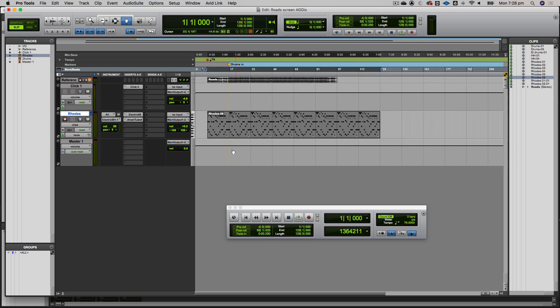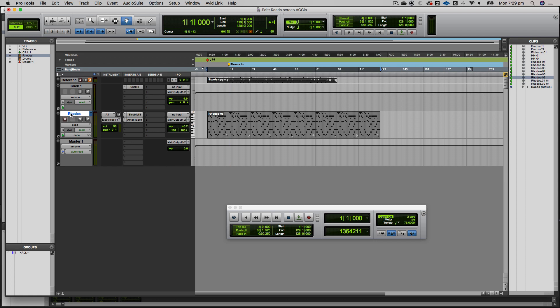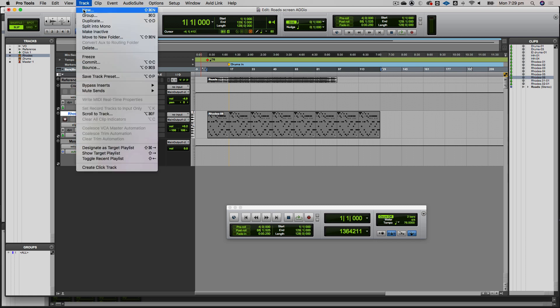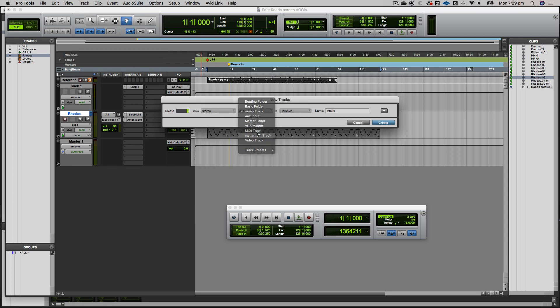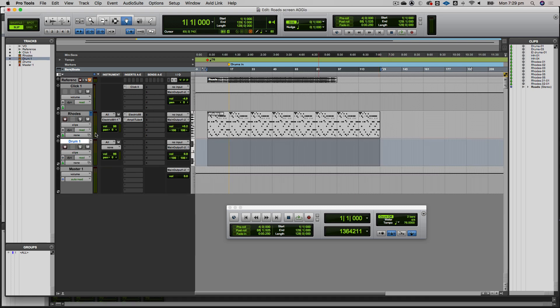The next thing we're going to do is add a simple kick and snare part alongside this, using one of the standard Pro Tools instruments. I'll go to new track and create a stereo instrument track, just like we did for the electric piano. I'll call it drum, maybe just drum one. That's created a new instrument track.